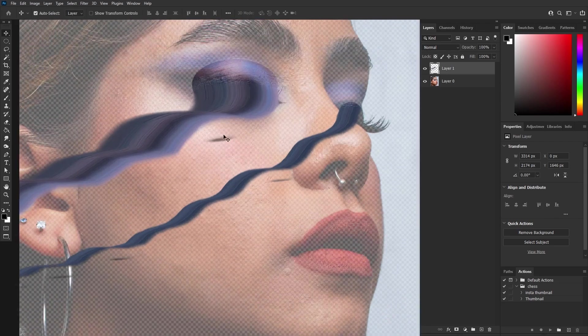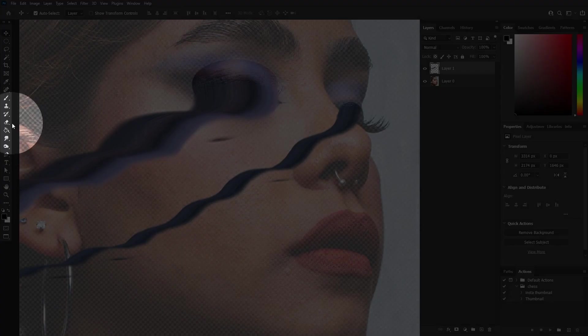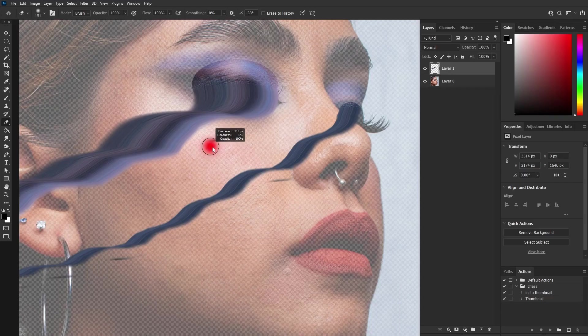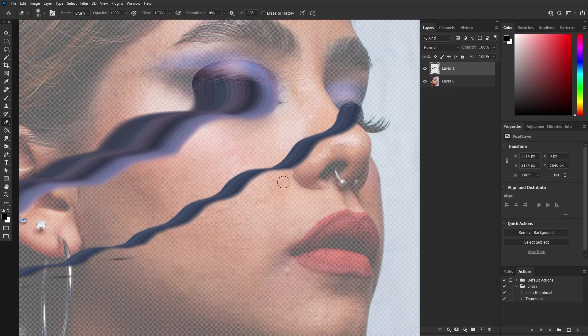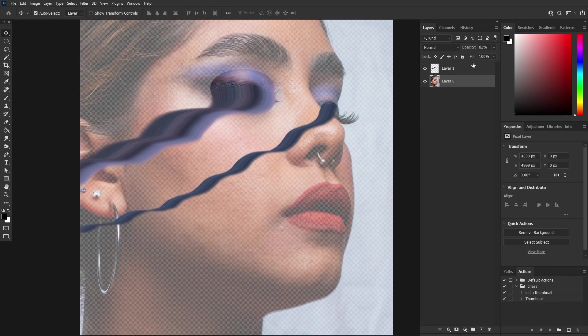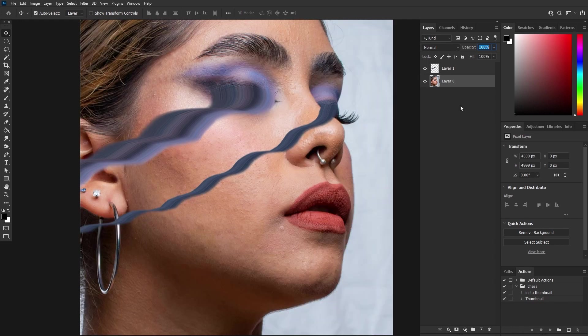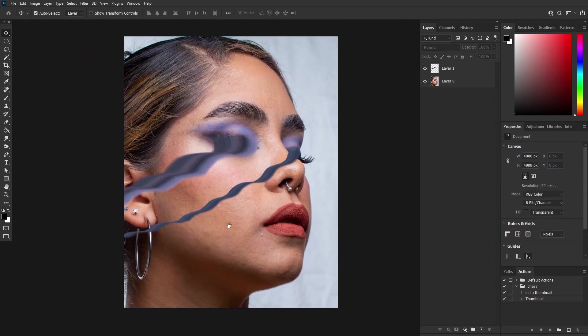Next, remove any extra elements using the eraser tool. Then bring the background image opacity back to 100%.